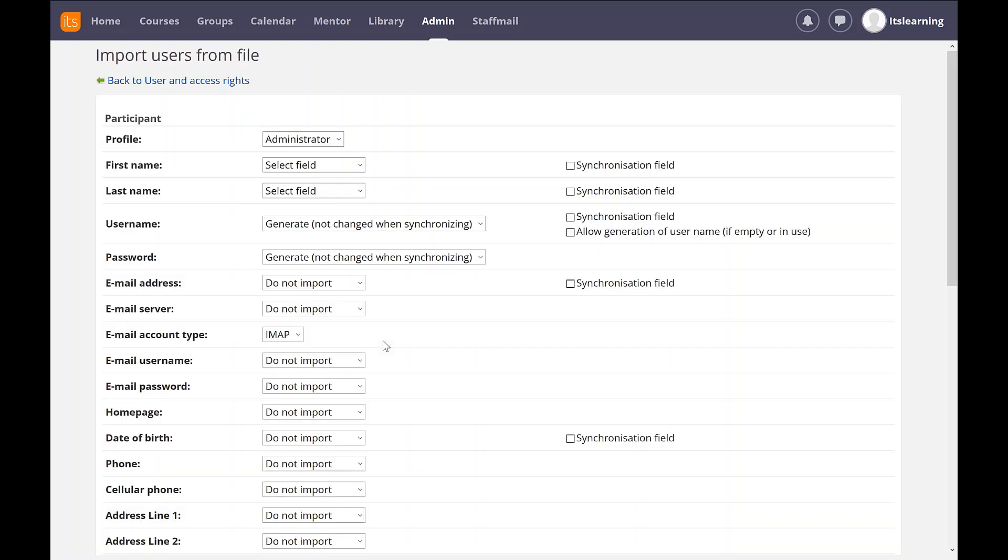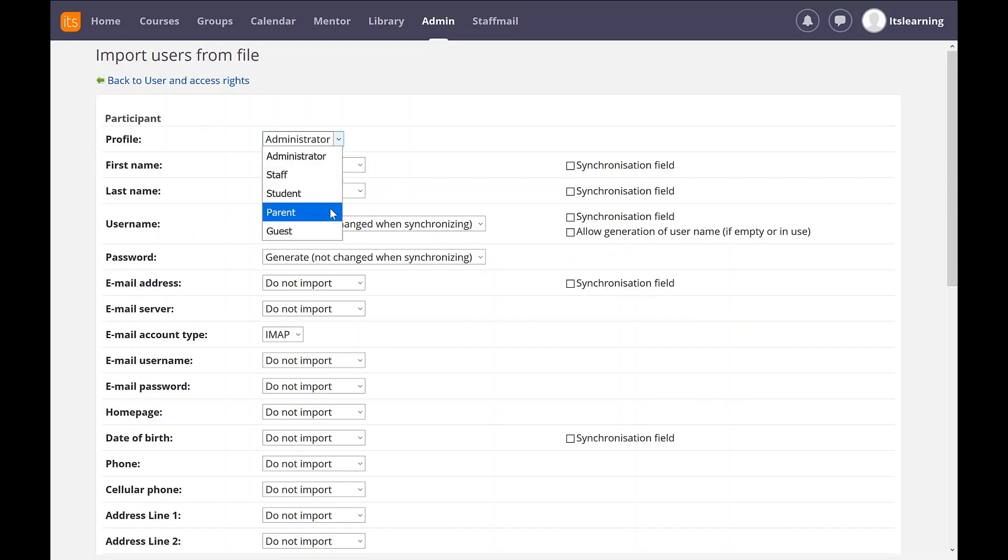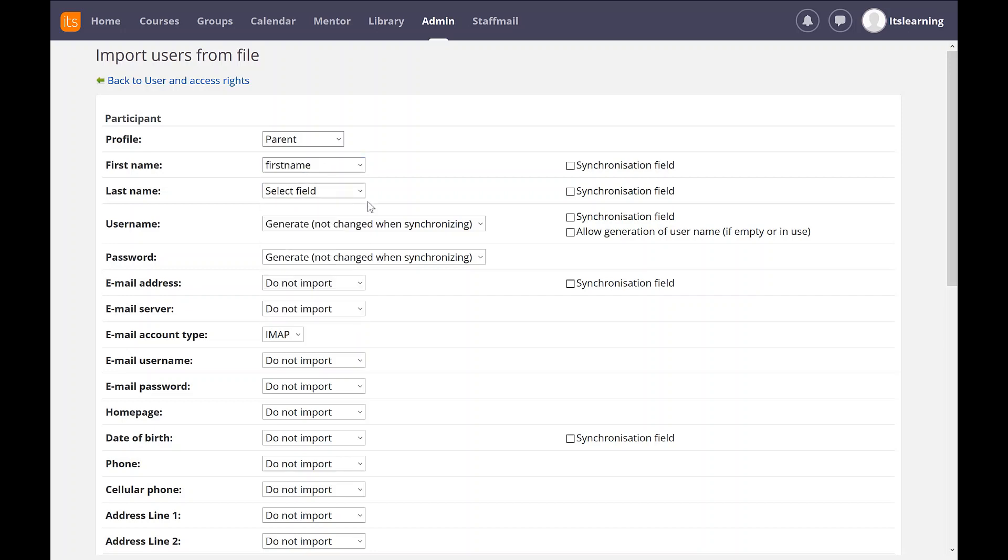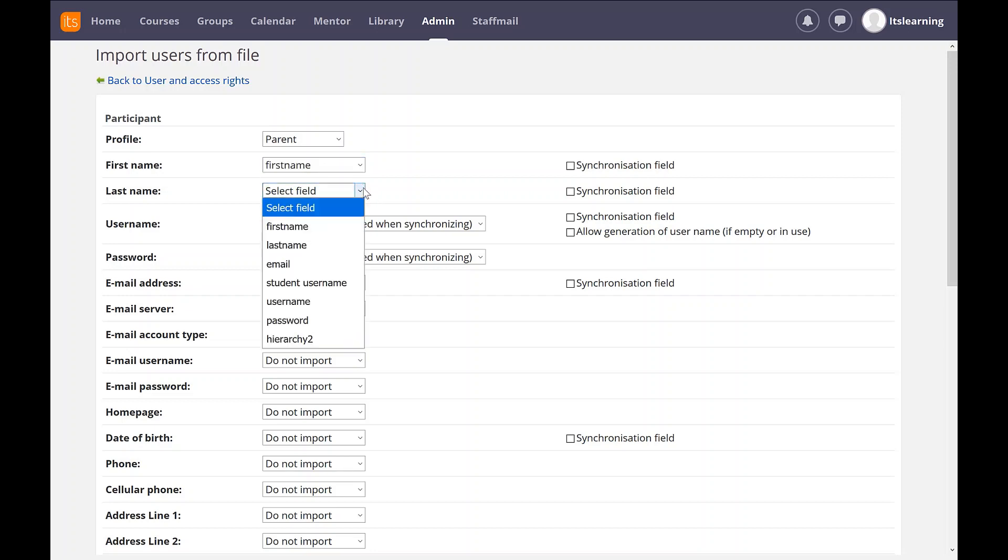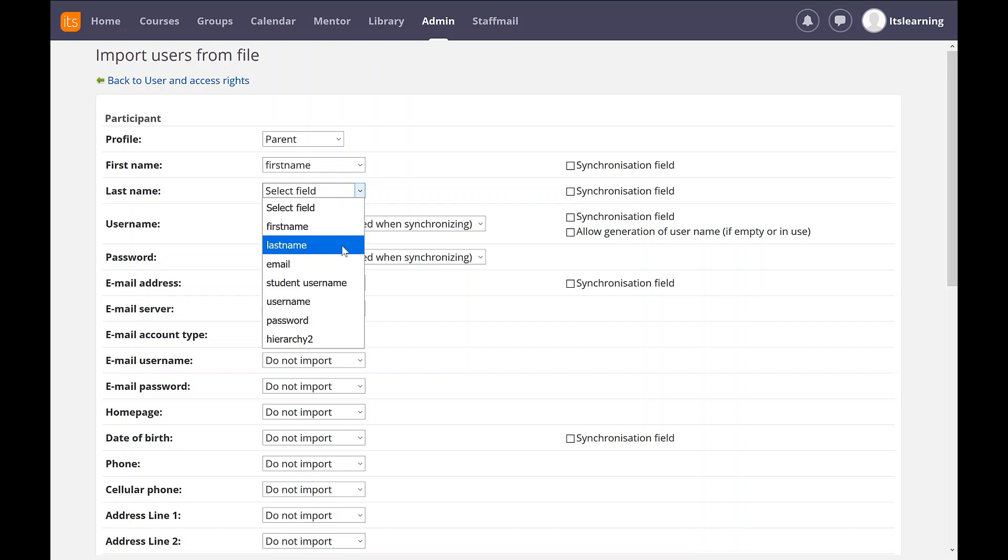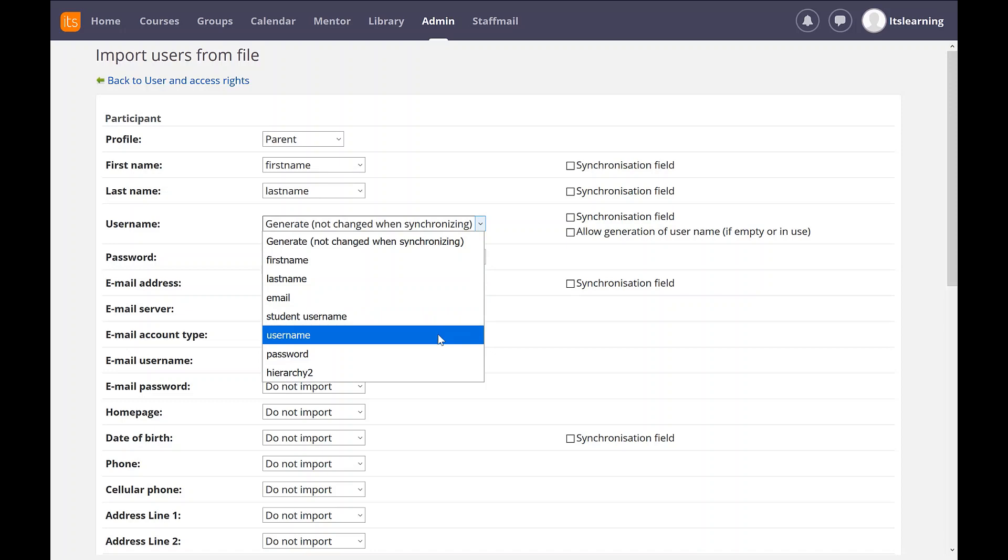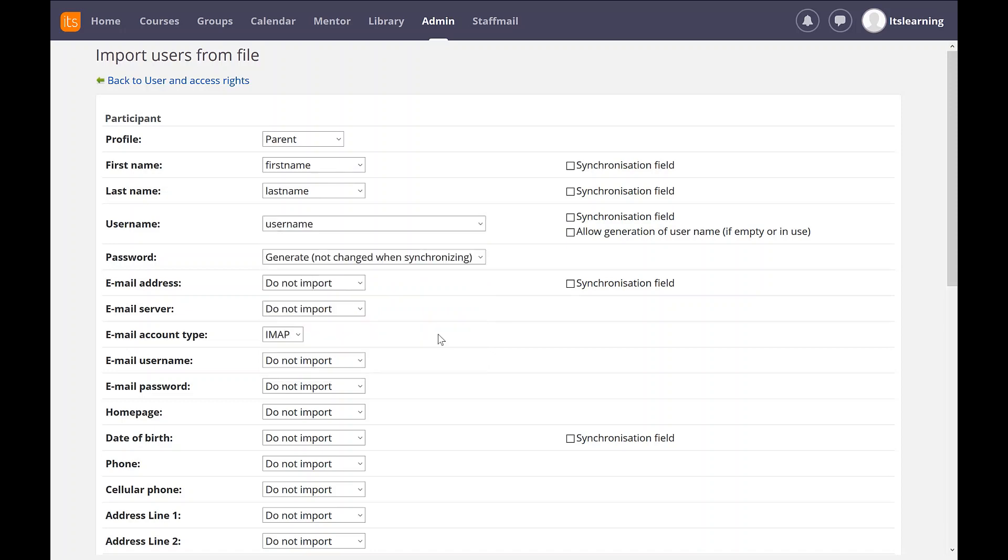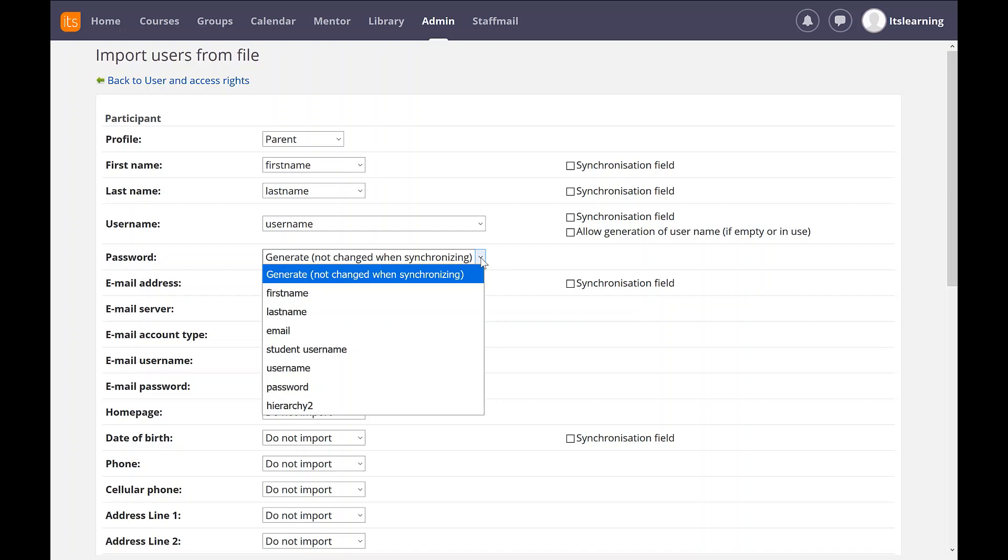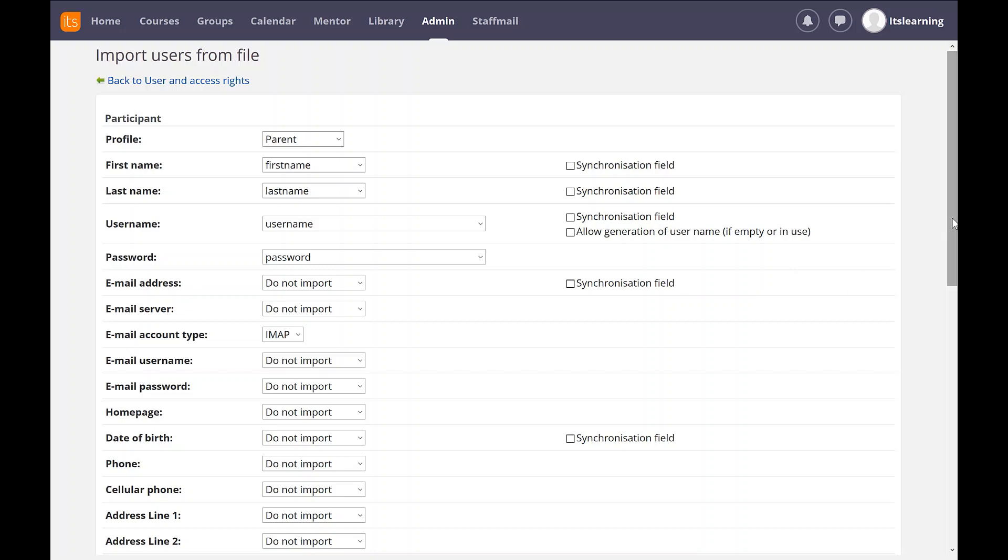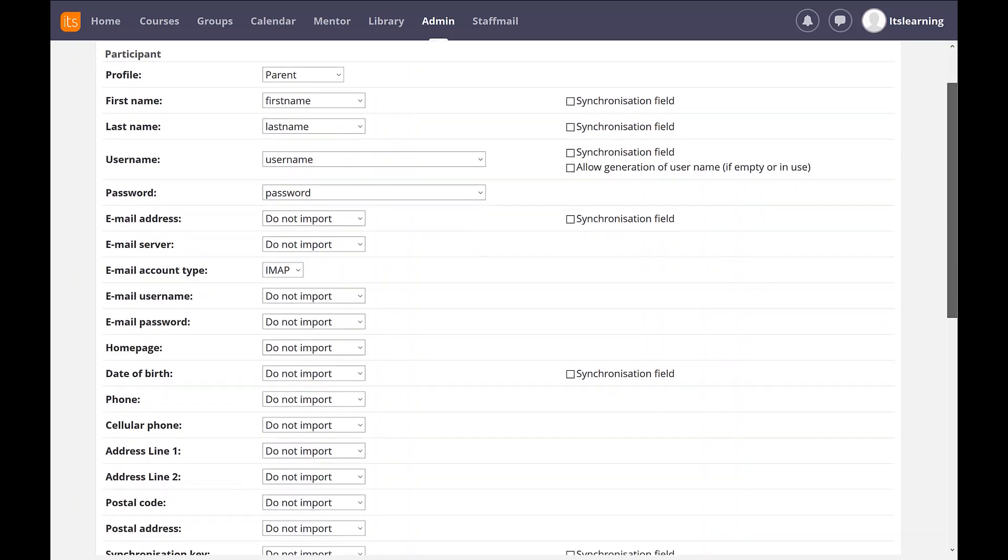The next thing I'm going to do is match all the fields. Here the profile is going to be for a parent. I'm going to use my first name field, my last name field, the username for my user and the password. This is the first row in the CSV. It actually allows you to match those fields up.